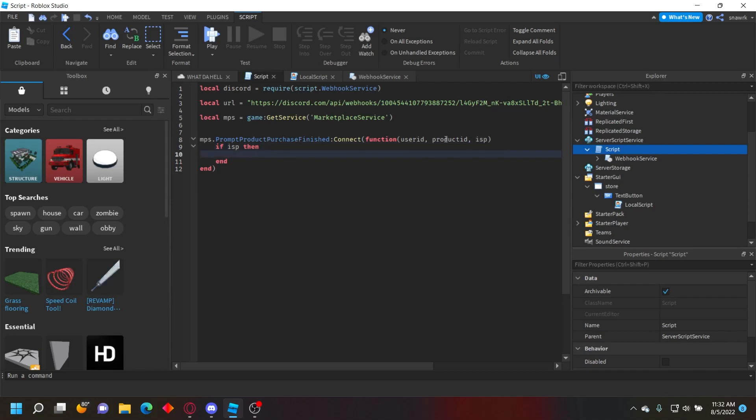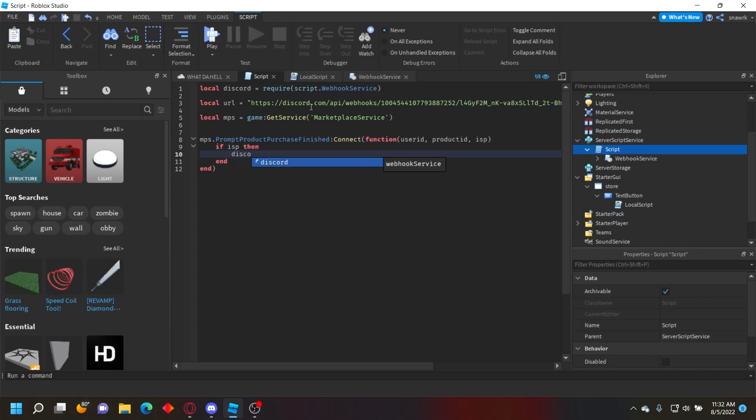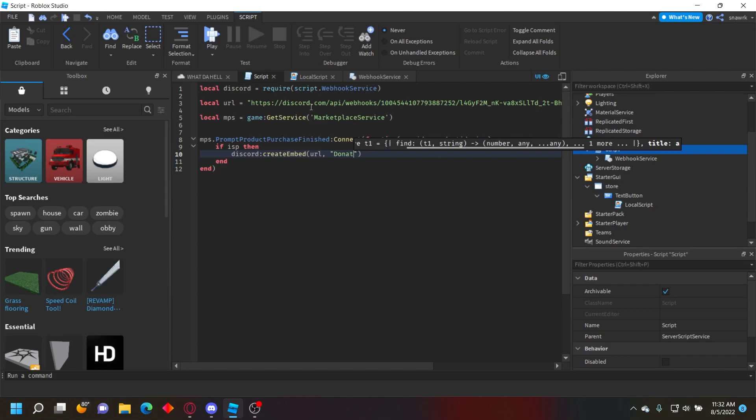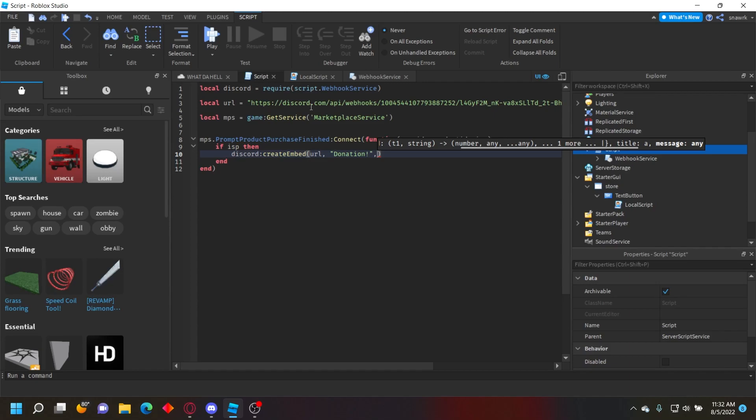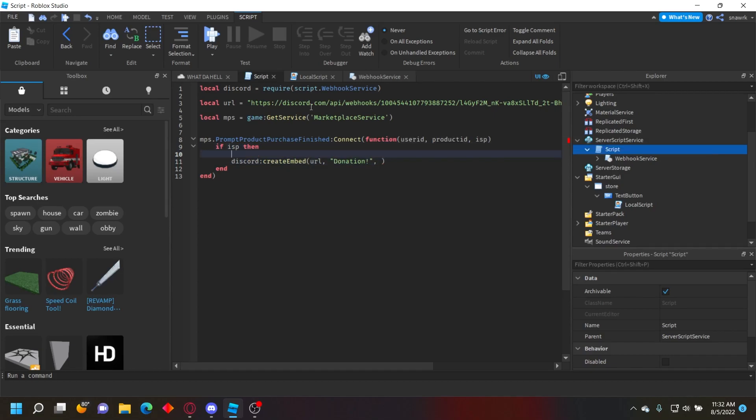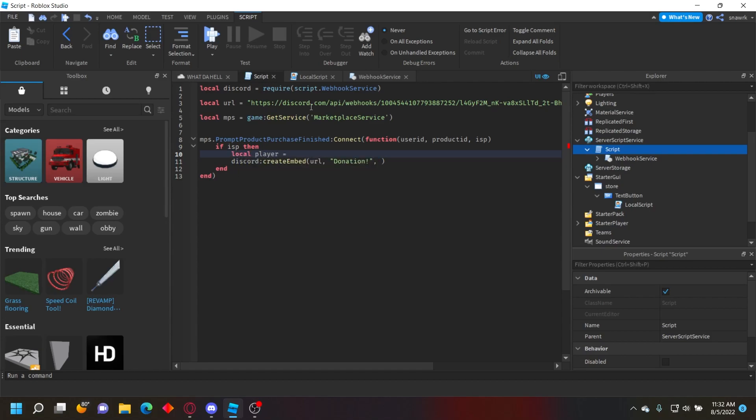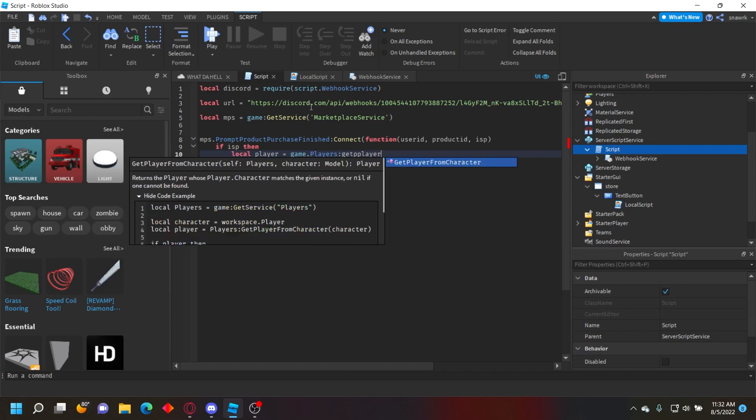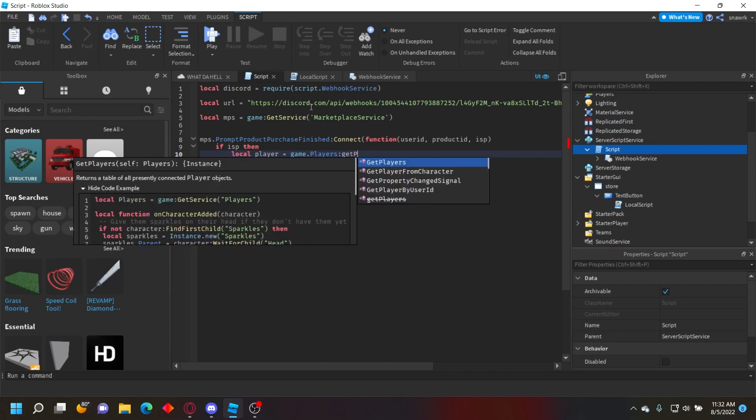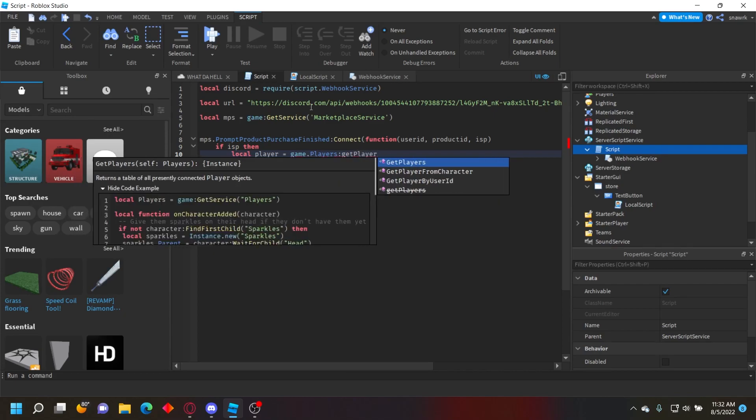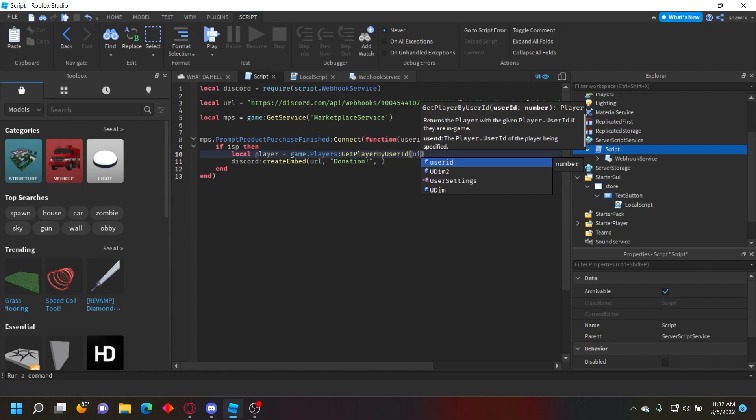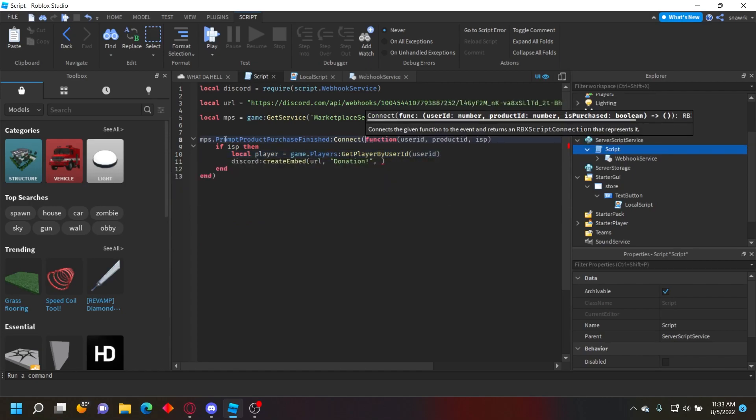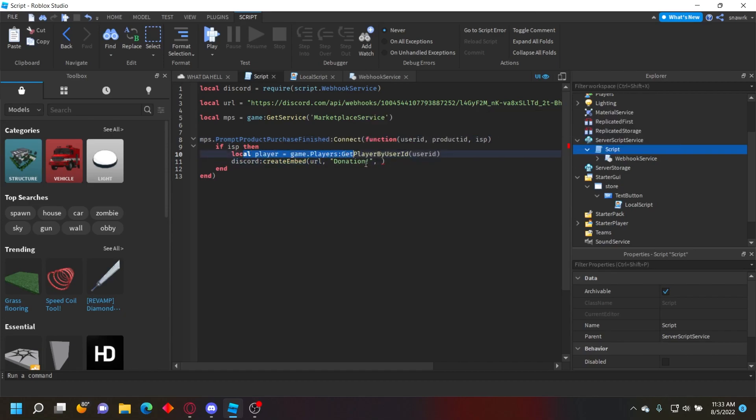Now create the webhook request: discord:CreateEmbed(url) with title = 'Donation'. For the message, first get the player from the userId: local player = game.Players:GetPlayerByUserId(userId). This gives us the actual player object.